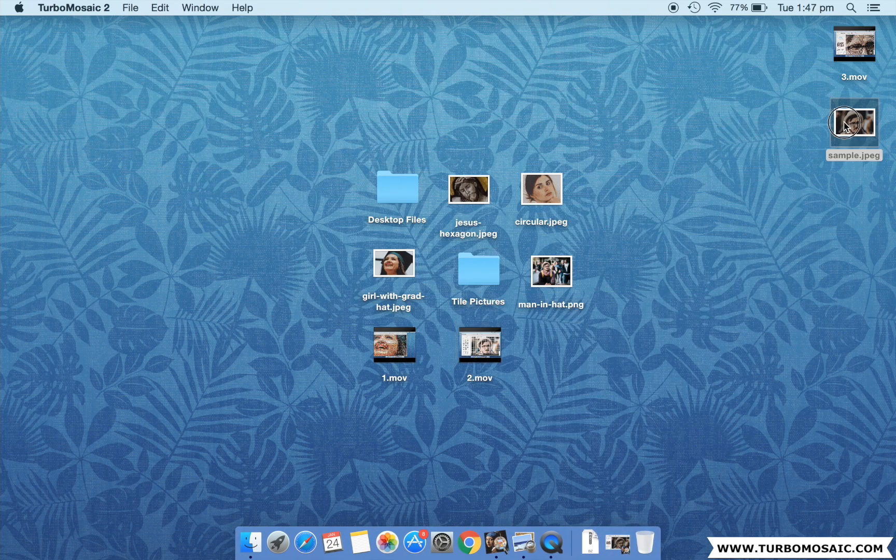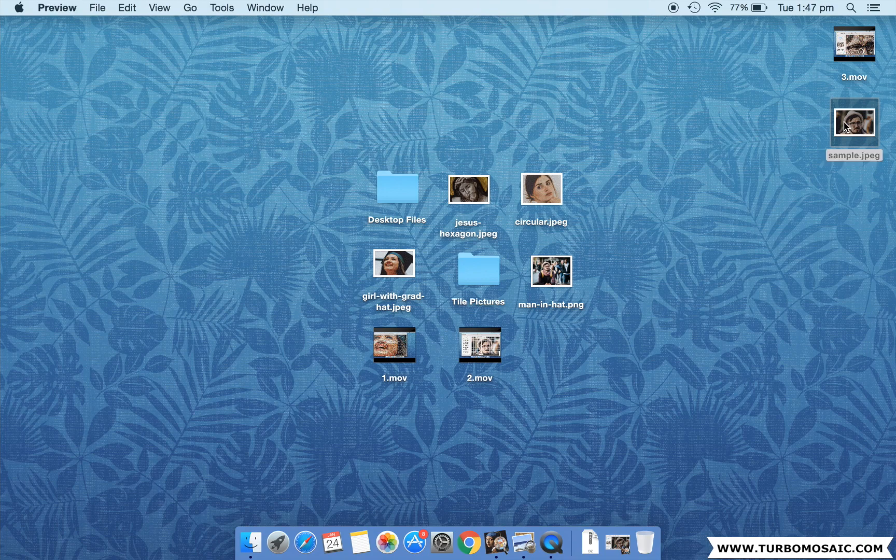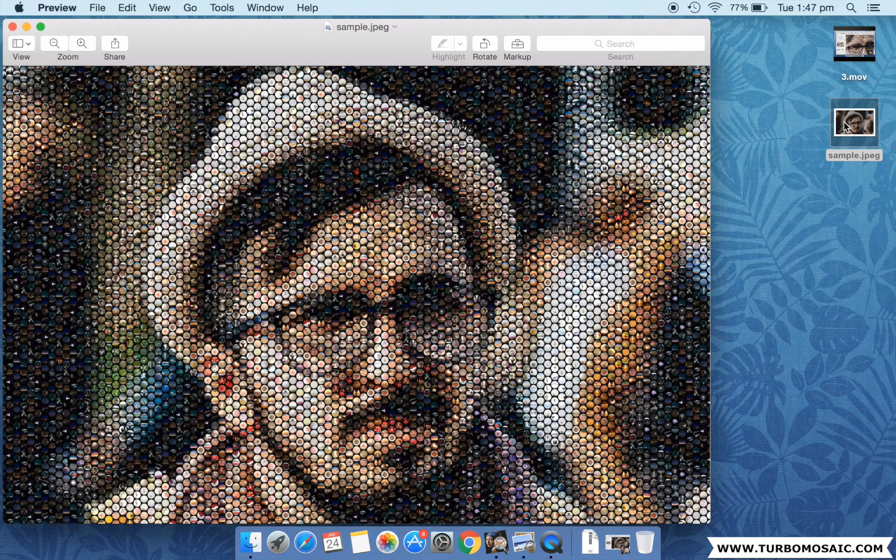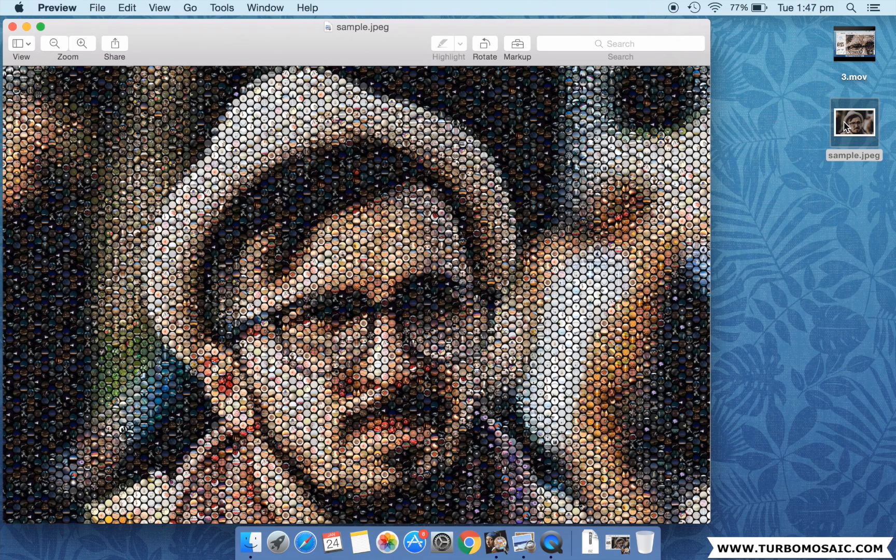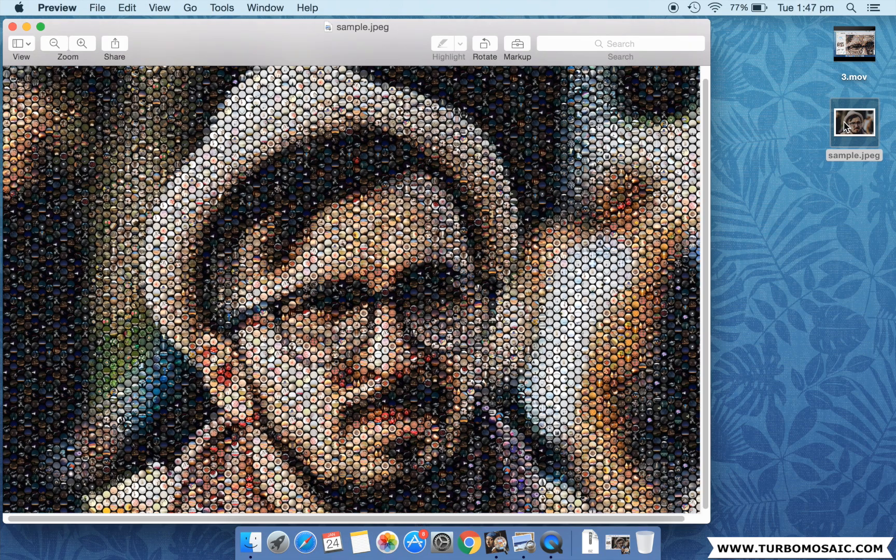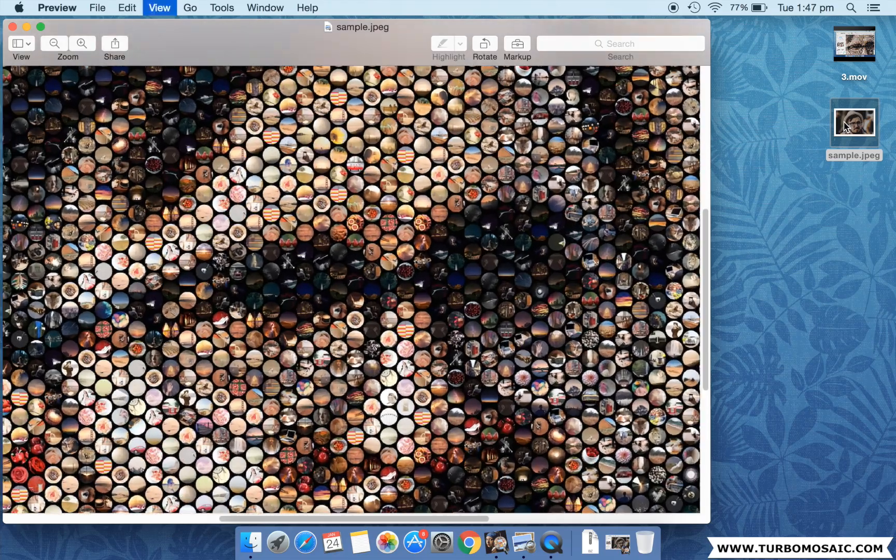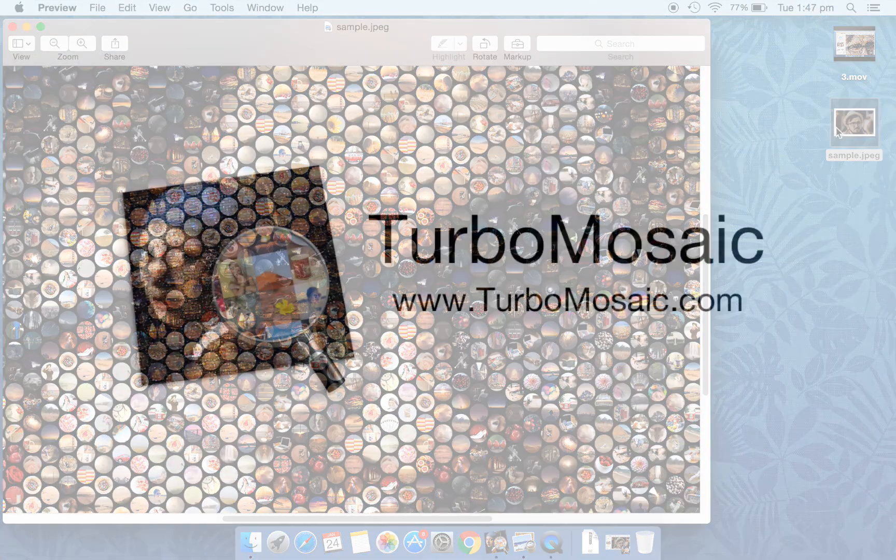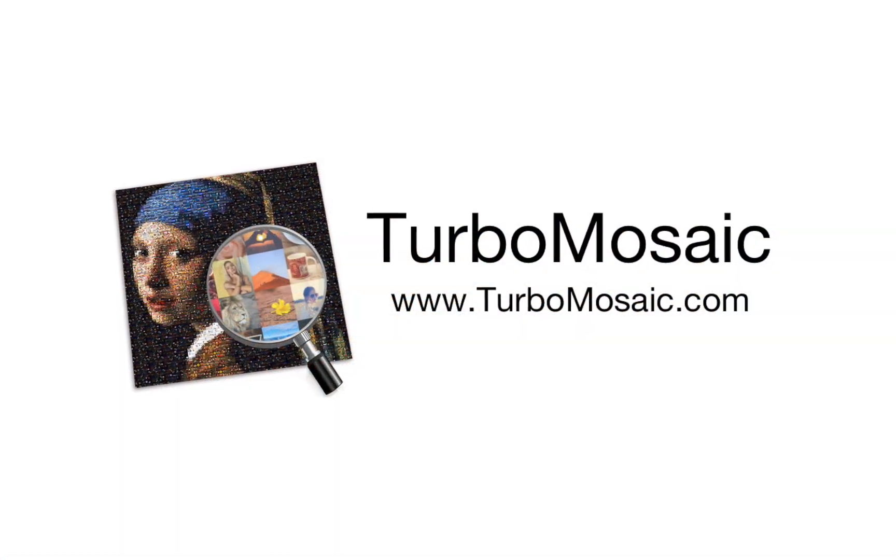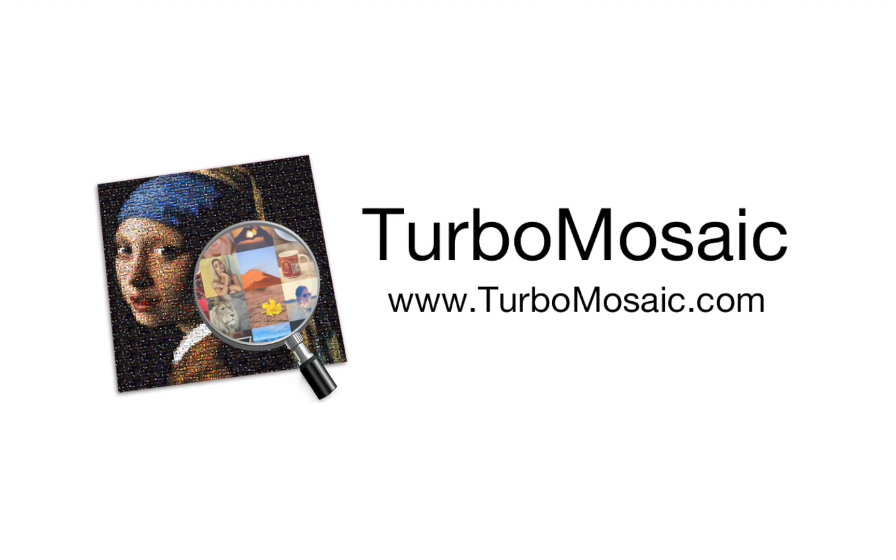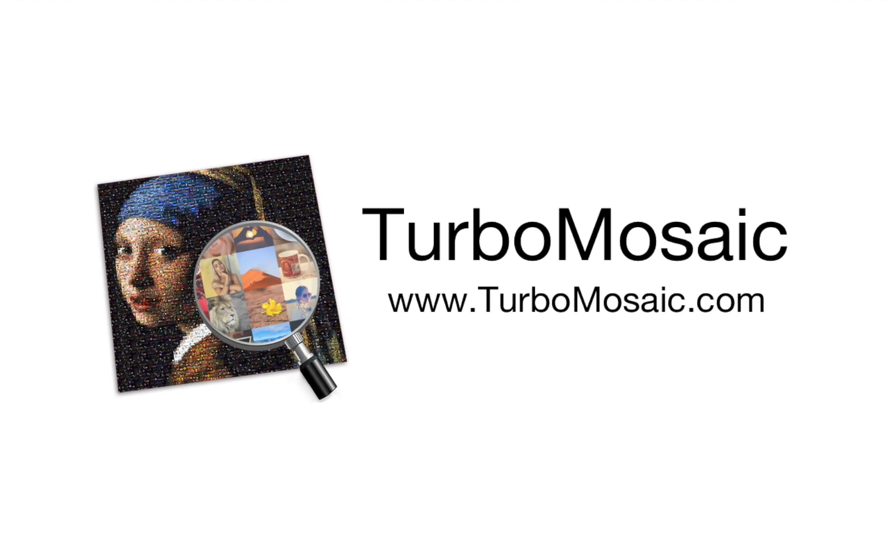Let's open the generated photo mosaic and take a closer look. Learn more and download a free trial from www.turbomosaic.com.